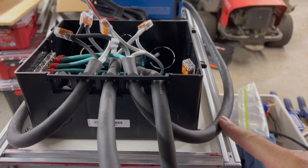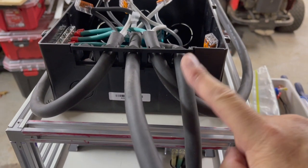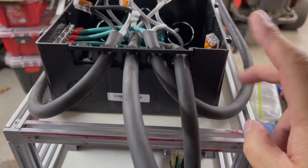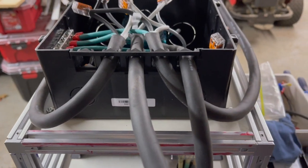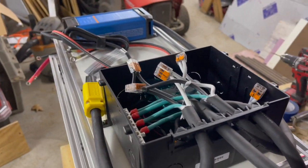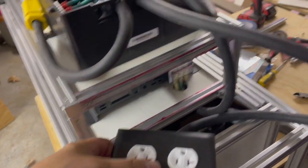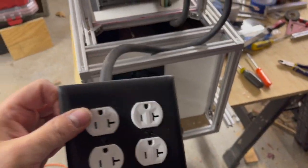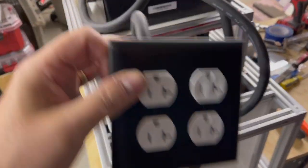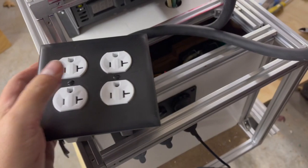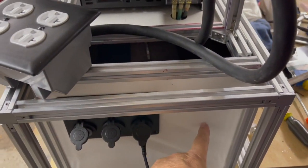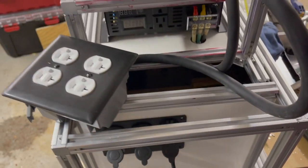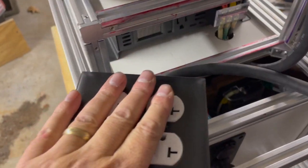So the two inputs are shore power which is here and then the inverter right here. And so what happens is if there's shore power, here's the output. Let's talk about the output too. It's just an outlet box there and I'm going to mount that right down below in this panel down here eventually.